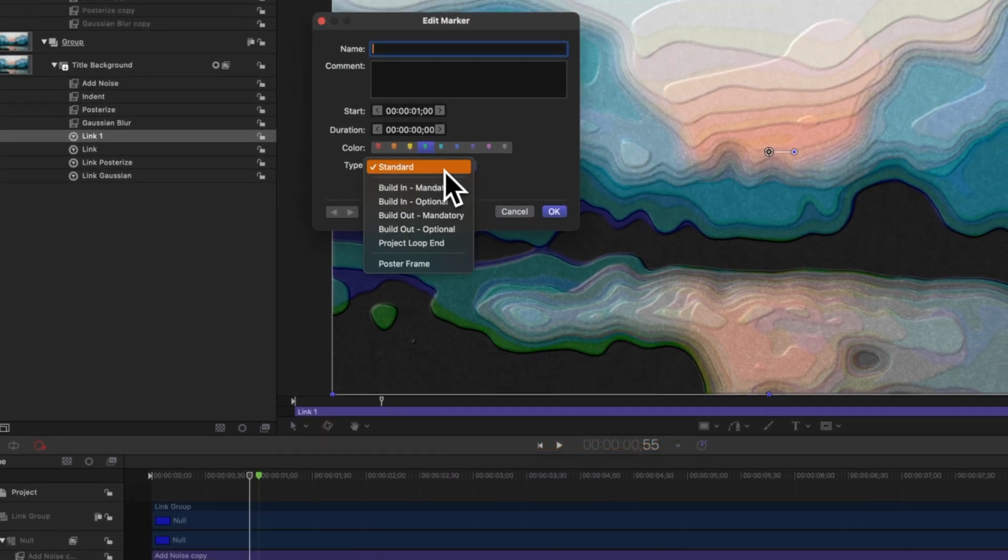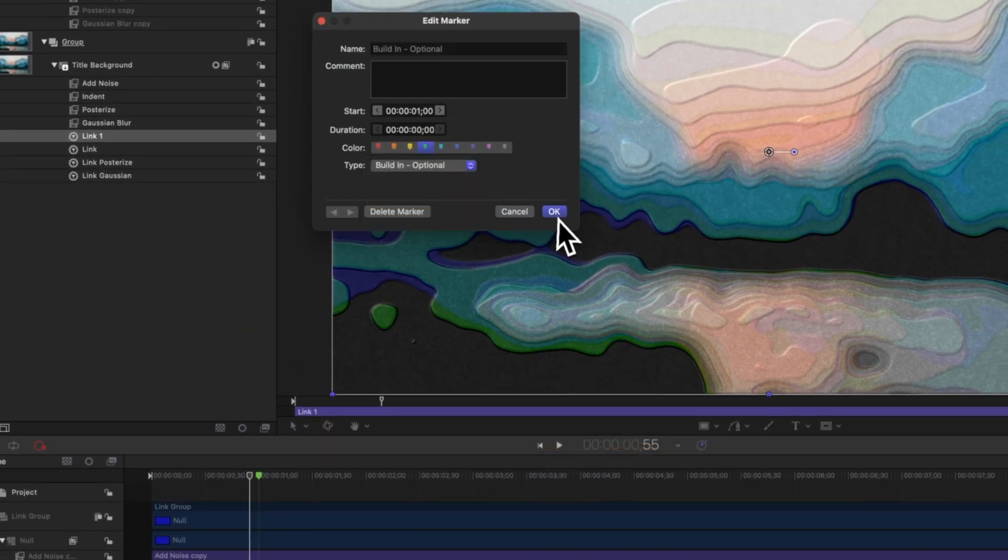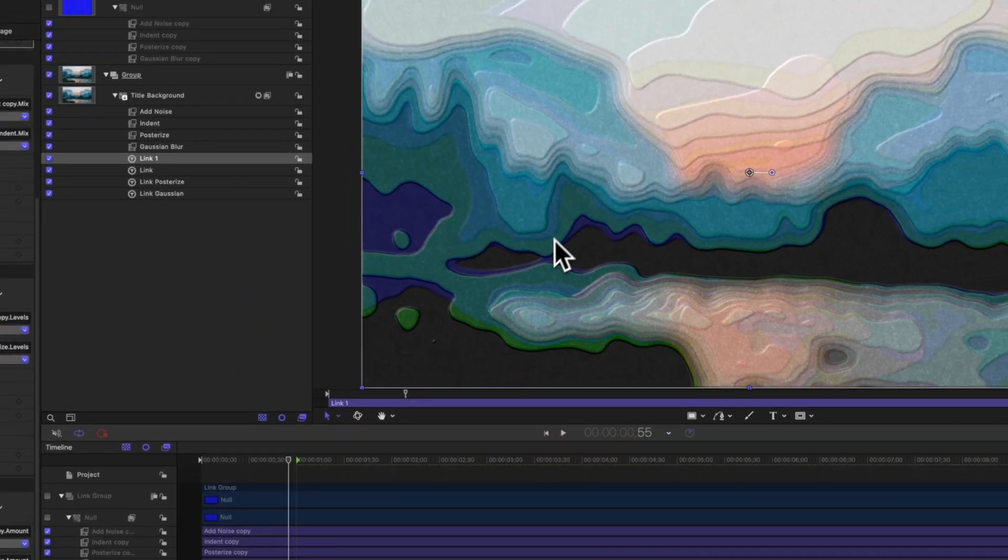We'll double click on that marker. Change the type from standard over to build in optional. So now we have the option of choosing whether or not we want this to actually animate in over inside of Final Cut Pro, or if we want the effect to just instantly be turned on.